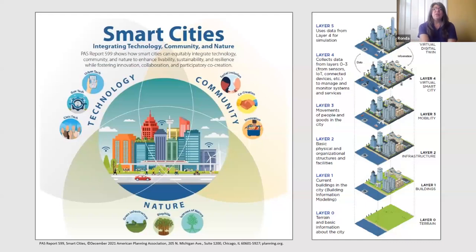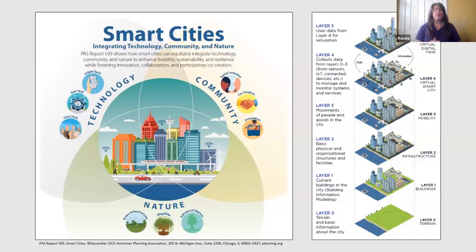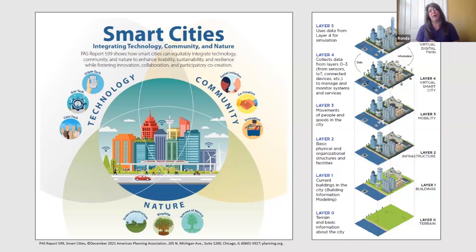We're also in the era of smart cities — the label applied when you have an integration of technology with community and nature. The graph on the right side of the screen shows the components of a smart city. Starting with terrain, you layer on buildings, infrastructure, and transportation systems, then you have your virtual smart city, which collects data from sensors in all of our connected devices. Overlaying that virtual smart city is its digital twin, the tool planners use to conduct scenario planning — running data through scenarios to see how they're equipped to respond to potential natural disasters and tweaking their plans for best public response.